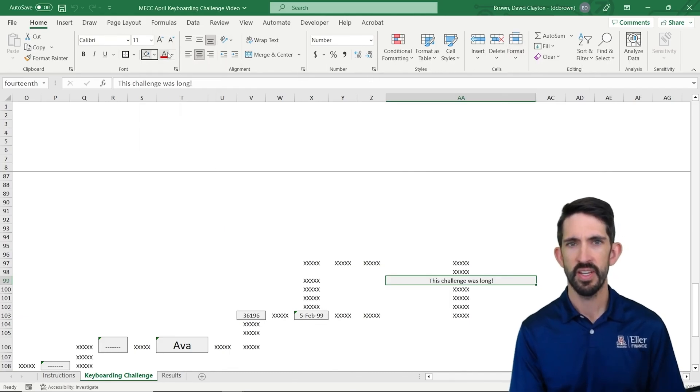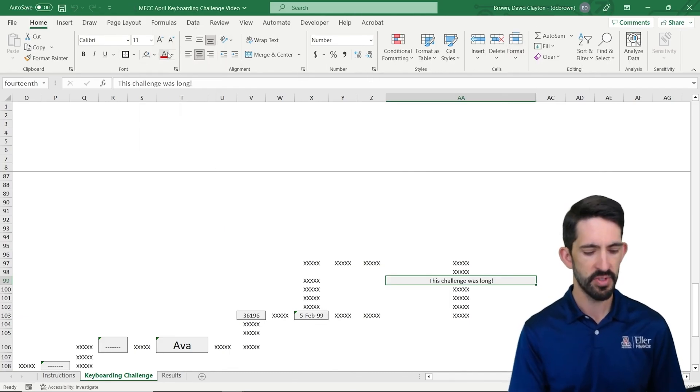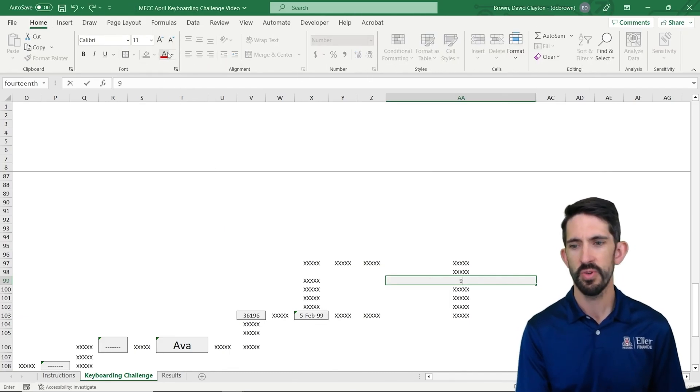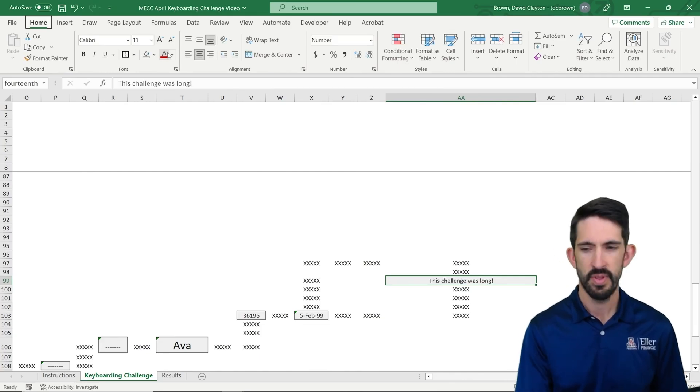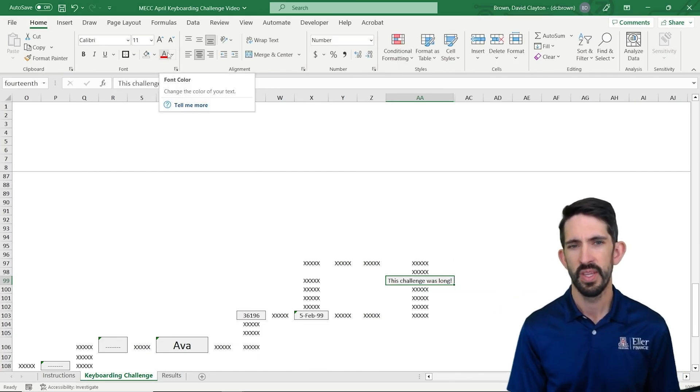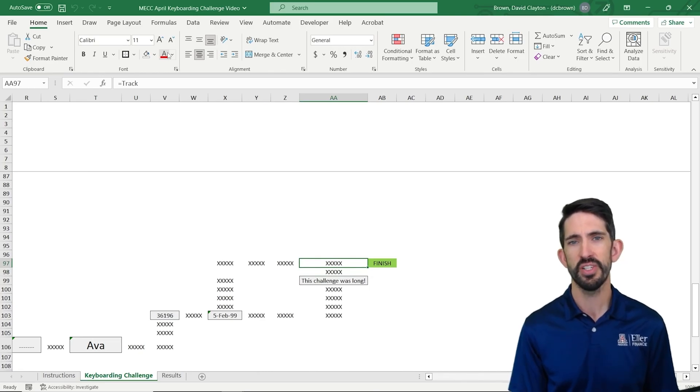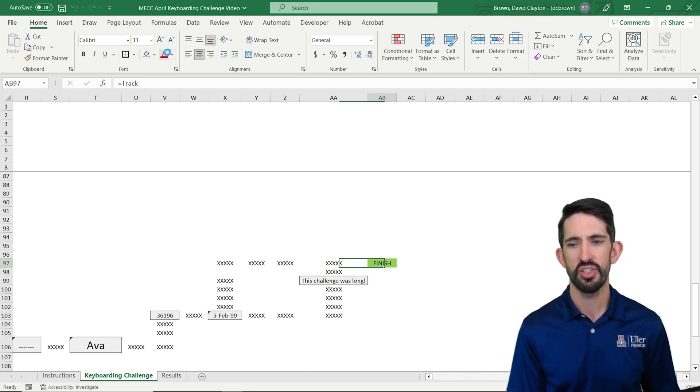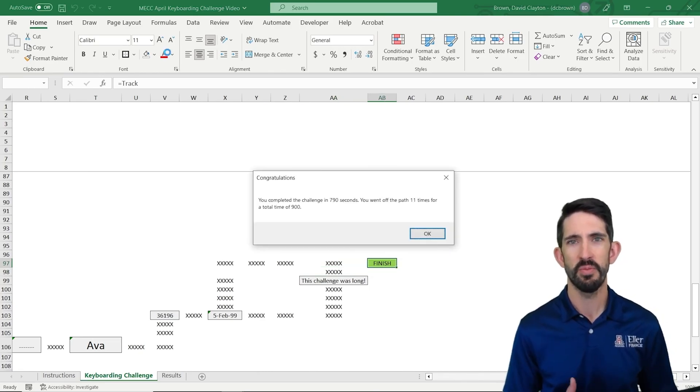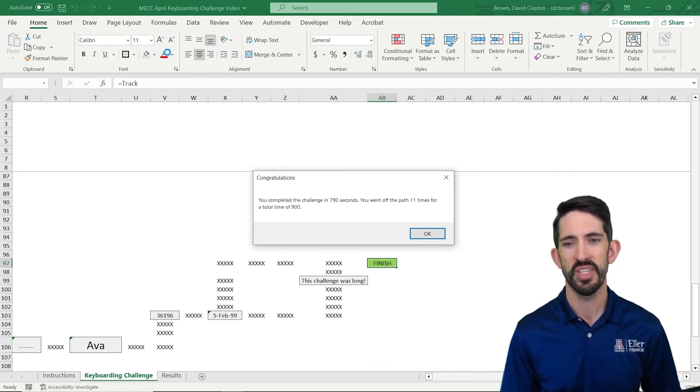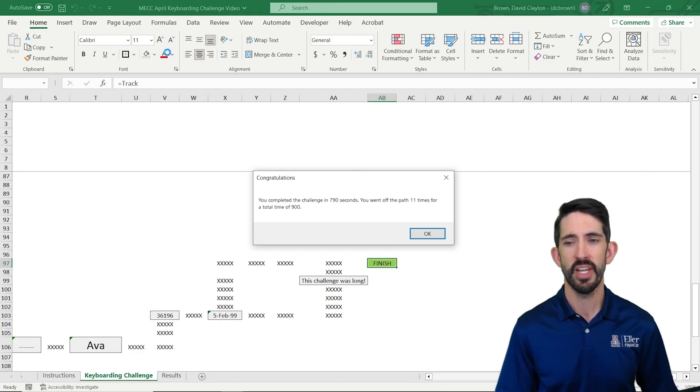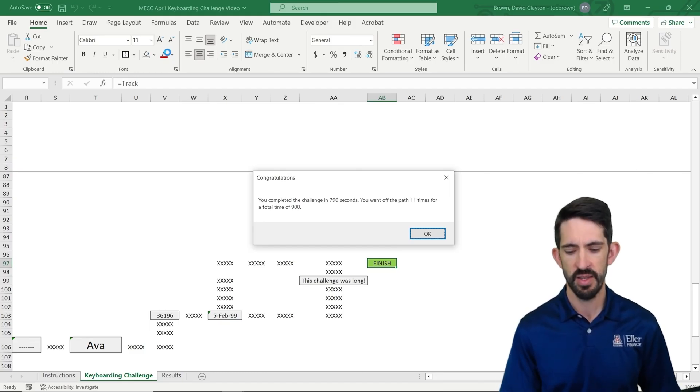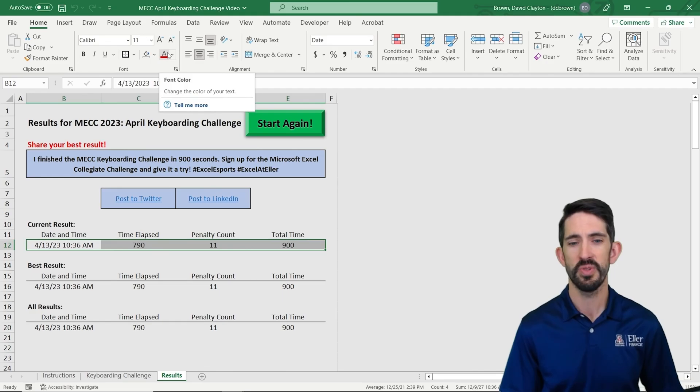And again, one arrow up gets me there. And now, once you click on the finish, it's going to show your total time, the number of penalties you got, and the adjusted time as a result. So in this case, I finished it in 790 seconds, went off the path 11 times. So my total score is 900, which it shows on the results tab. Now, from here, you can keep practicing getting a faster and faster time, and that's what's always going to be counted. So keep working until you can get a faster time,